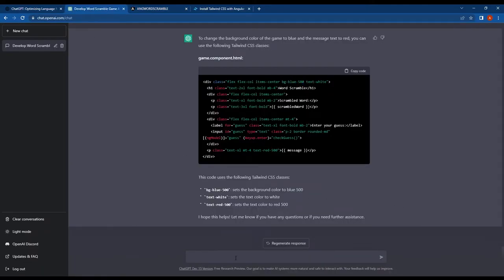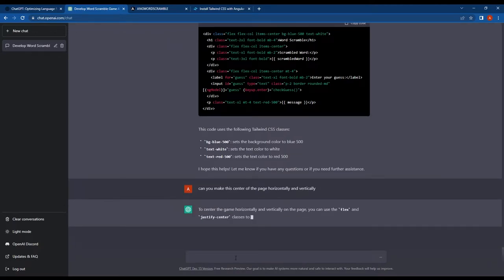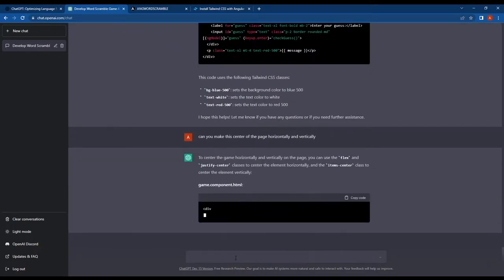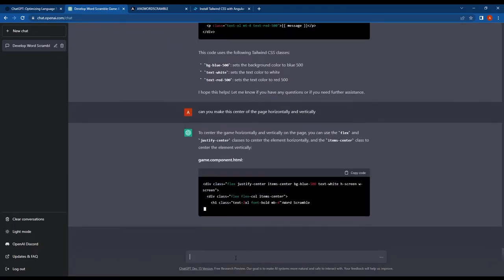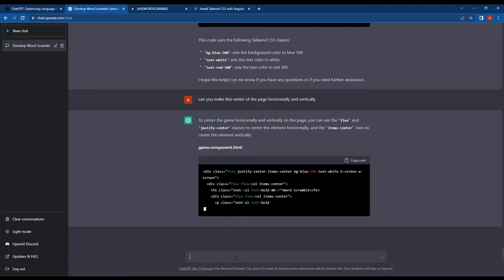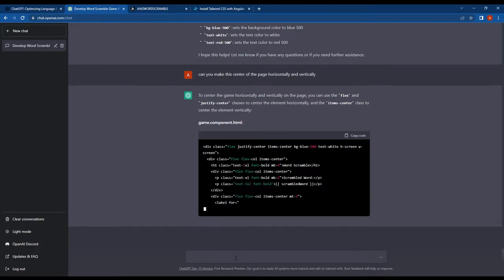Alright, next I asked ChatGPT to center the content horizontally and vertically within the browser window. As you can see, ChatGPT rewrote the HTML code and added new Tailwind classes to achieve this.